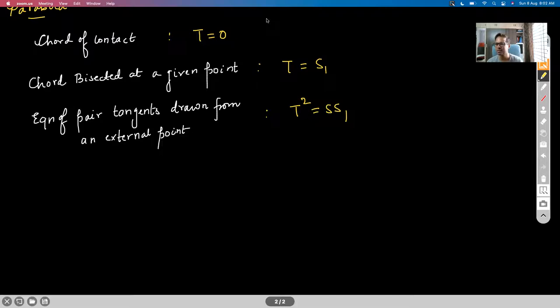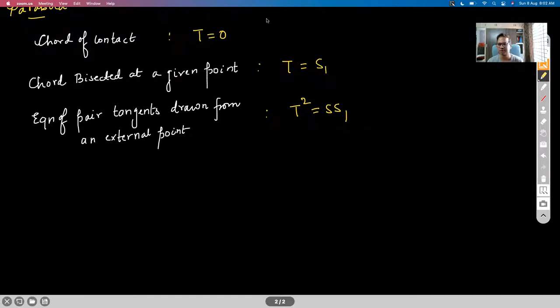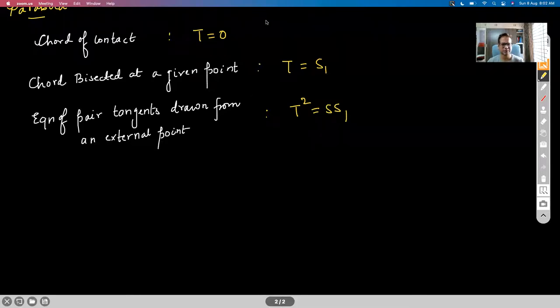Three and a half hours seems to be slightly less. Since most of you have joined in, I would like to extend the class by 15 more minutes — four to seven forty-five is what I want to keep it.